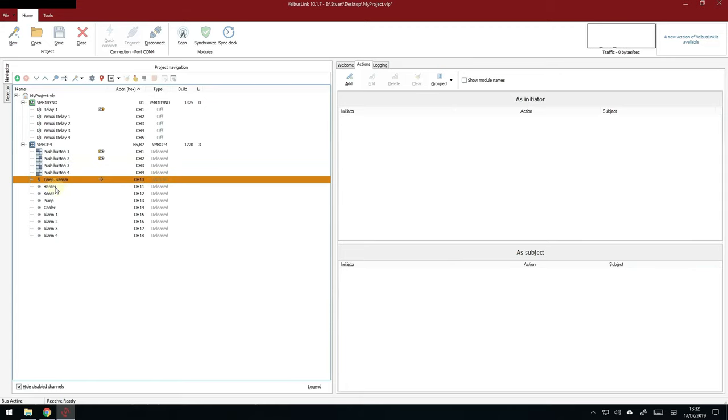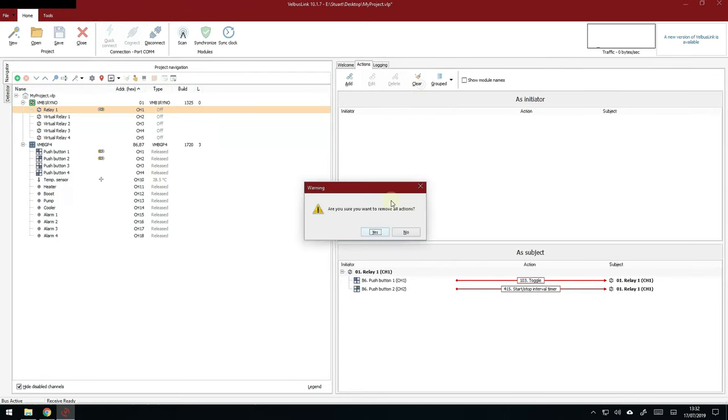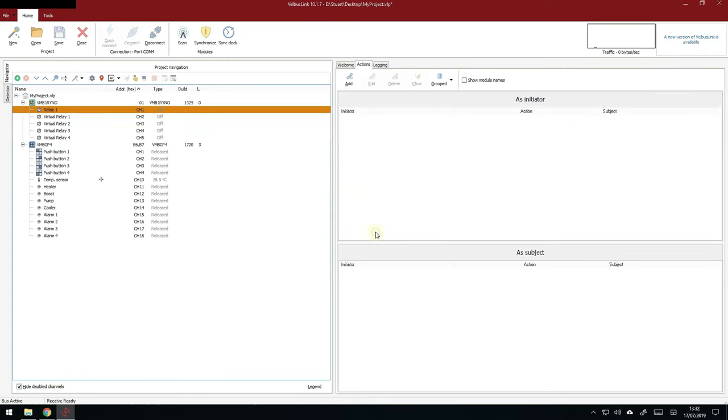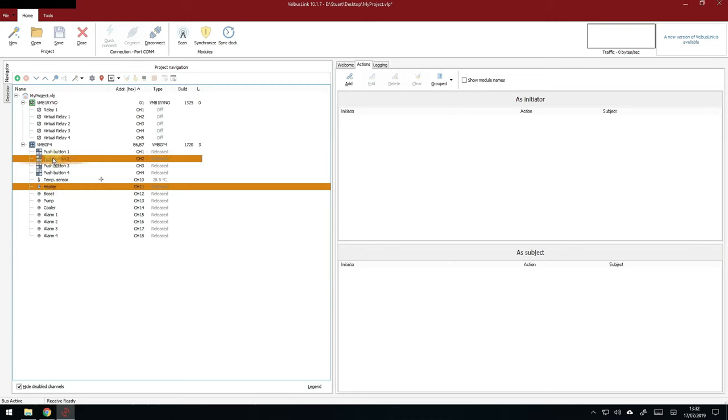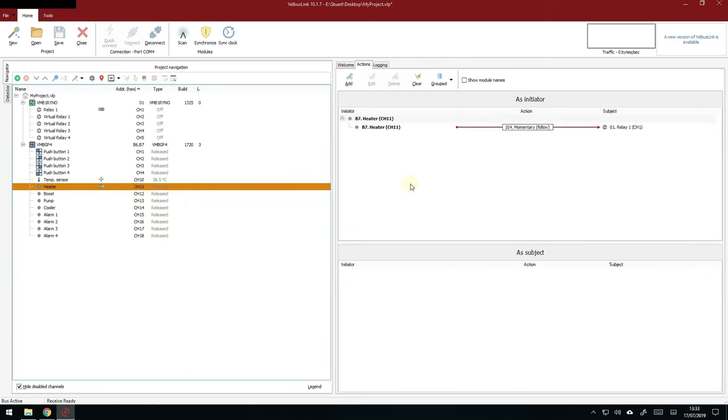You might want to use it for an alarm or all sorts of things. But as each glass panel also contains a thermostat, let's see what we can do with that. So click on the relay. Click on clear and get rid of all of those actions. Now we're going to simply drag and drop the heater onto that relay one. And we're going to use the follow action 0104. That's it. Nothing to configure. Job done. Click on synchronize and that will send your new settings back to the Velbus system.